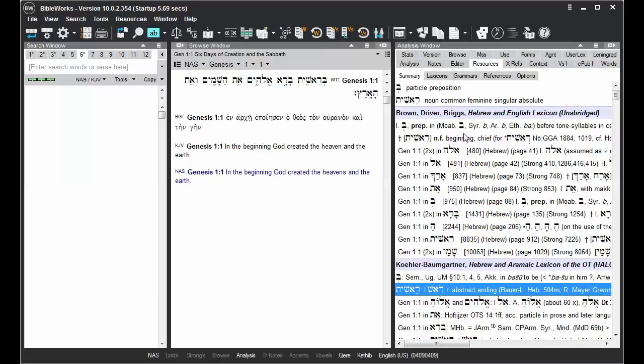And the entries that list at the top for each lexicon will take you to the beginning of the article for that word. Where it shows the verse reference, that will take you to the entry for the word listed there.